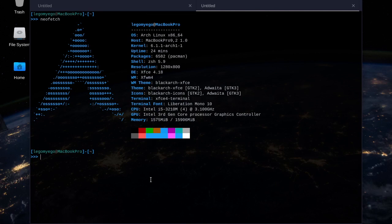Welcome back to the video series where I'm demoing Black Arch Tools. I'm trying to demo as many as I can. Today we're going to be using Nuclei. Nuclei is a highly customizable vulnerability scanner. It works using templates.